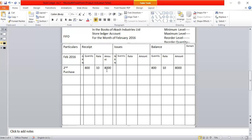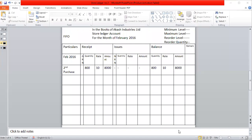The purchase amount calculates to 8,000 rupees. We record this entry in the receipt column.